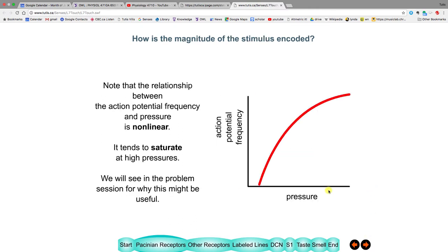The amount of action potentials increases with pressure, but eventually the action potentials stop increasing as much. A small change at lower pressures will produce a larger change in action potentials than the same change at higher pressures. That's called saturation.